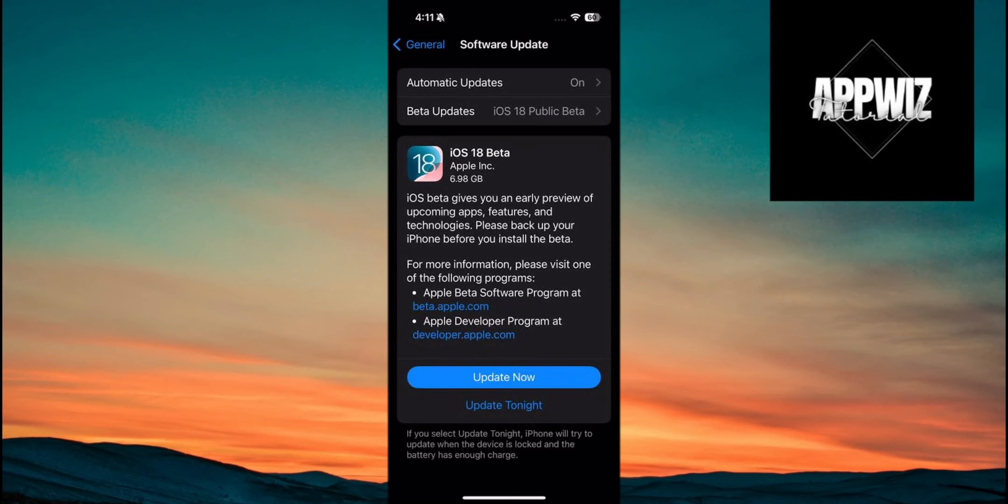Hello everyone. In this video, we're chatting about the iOS 18 release date. So let's get started.